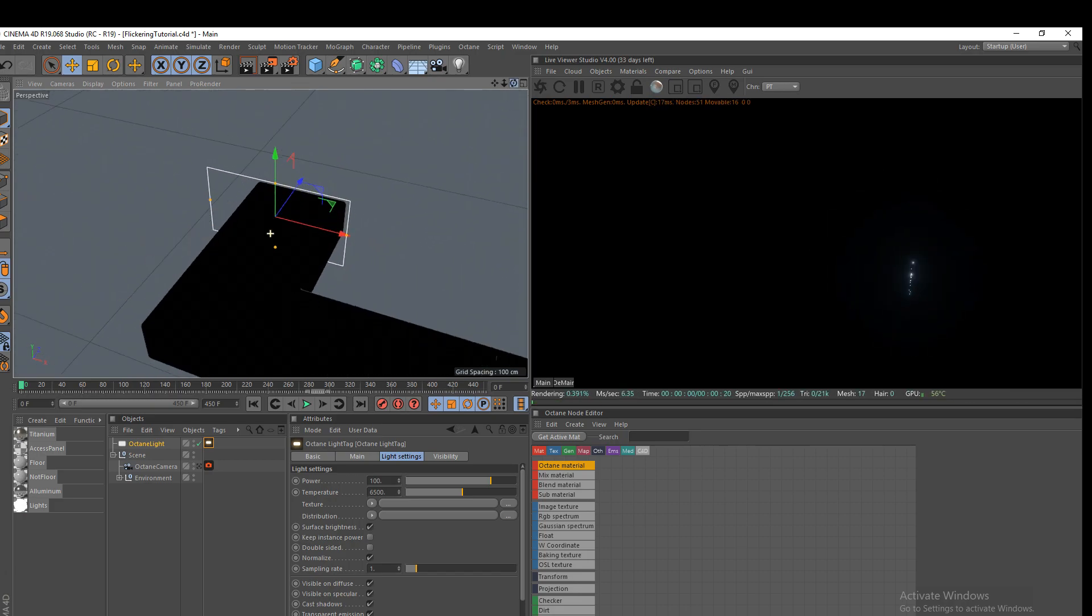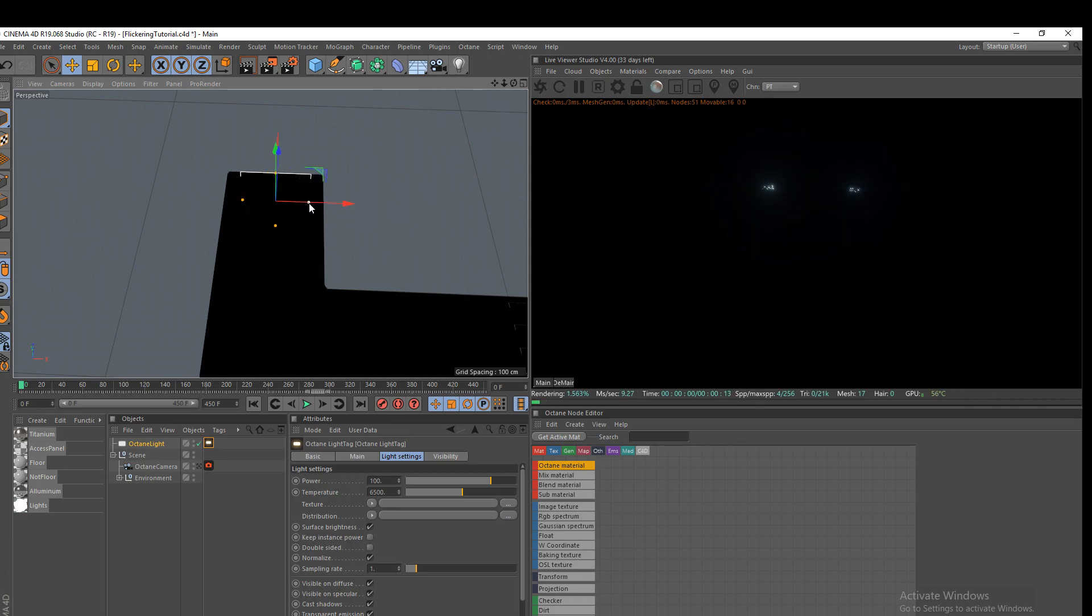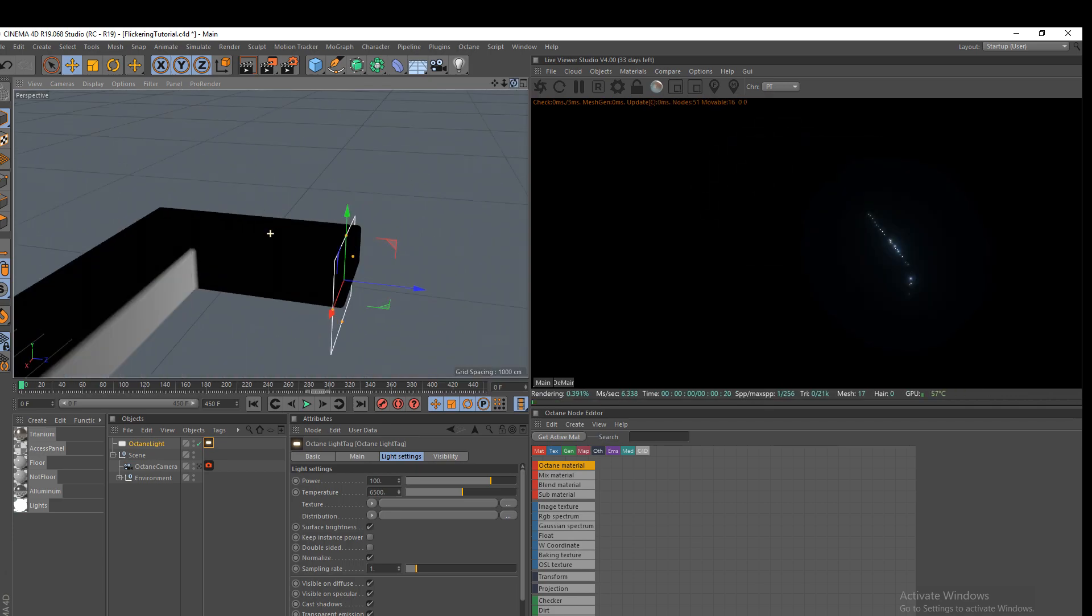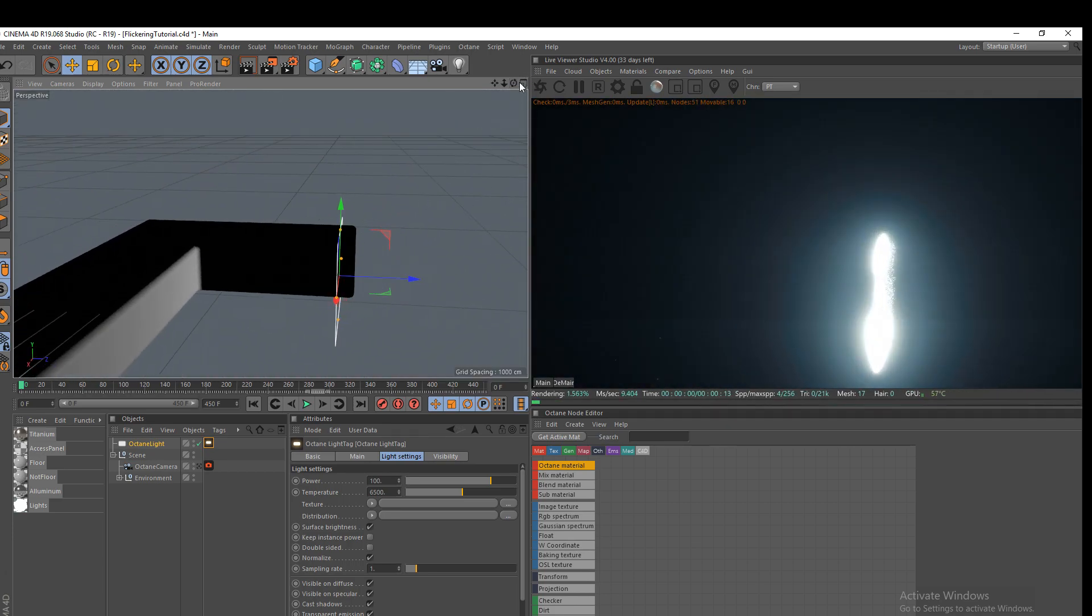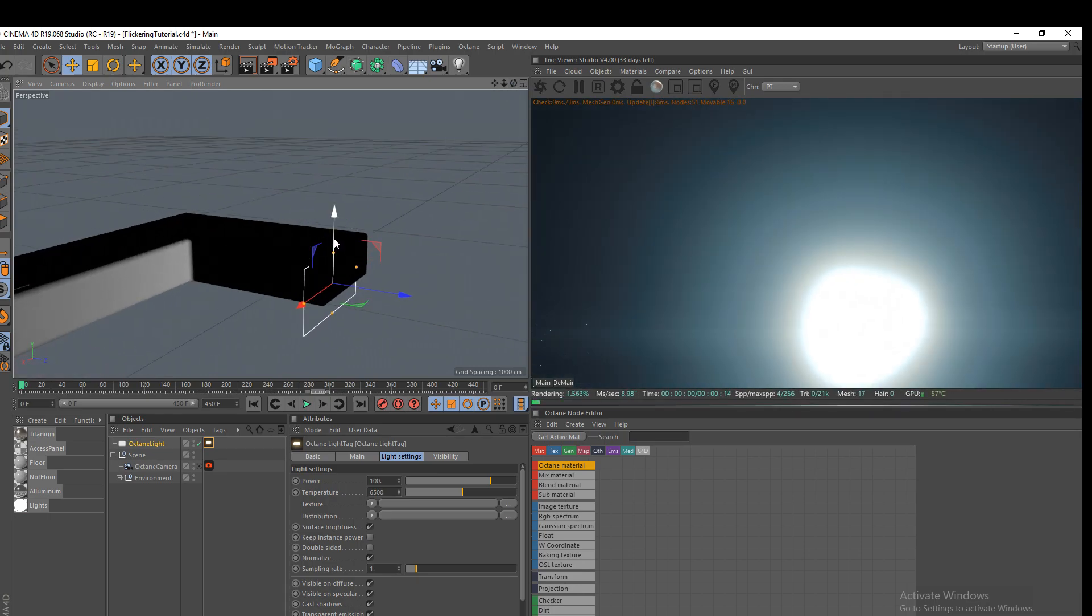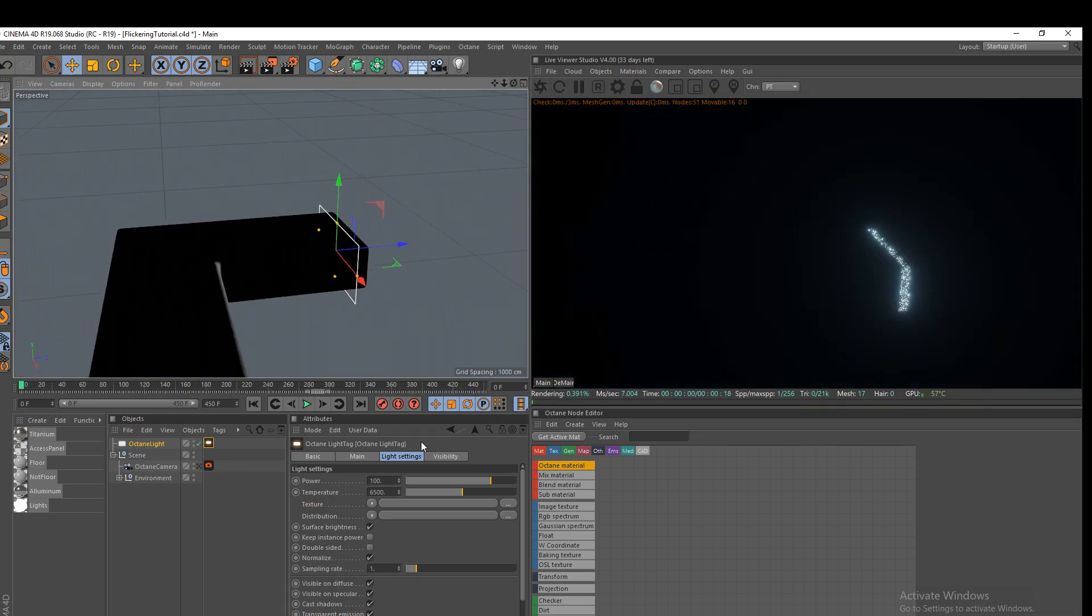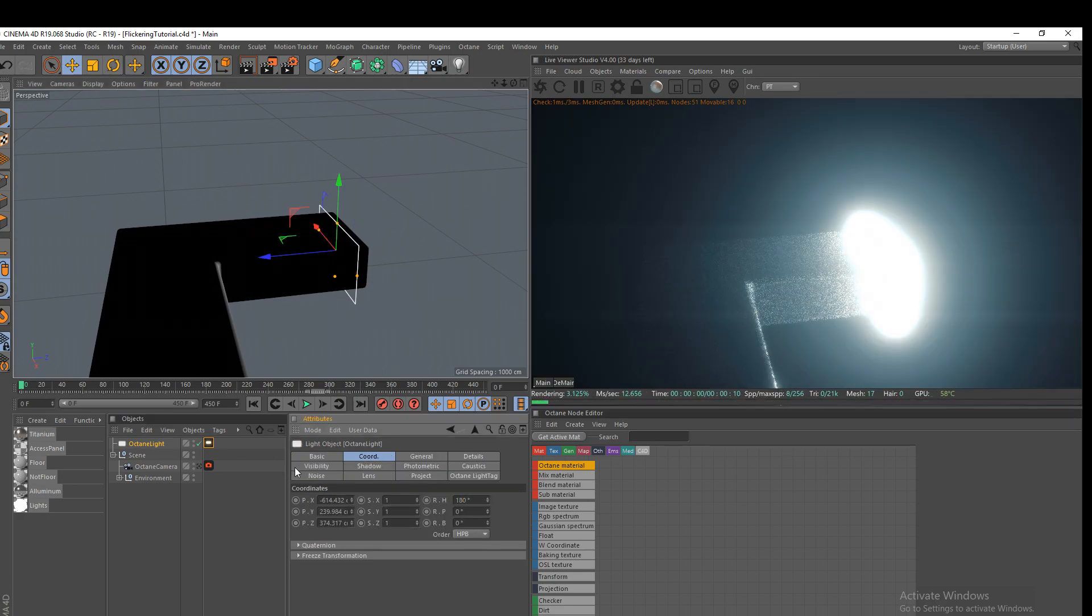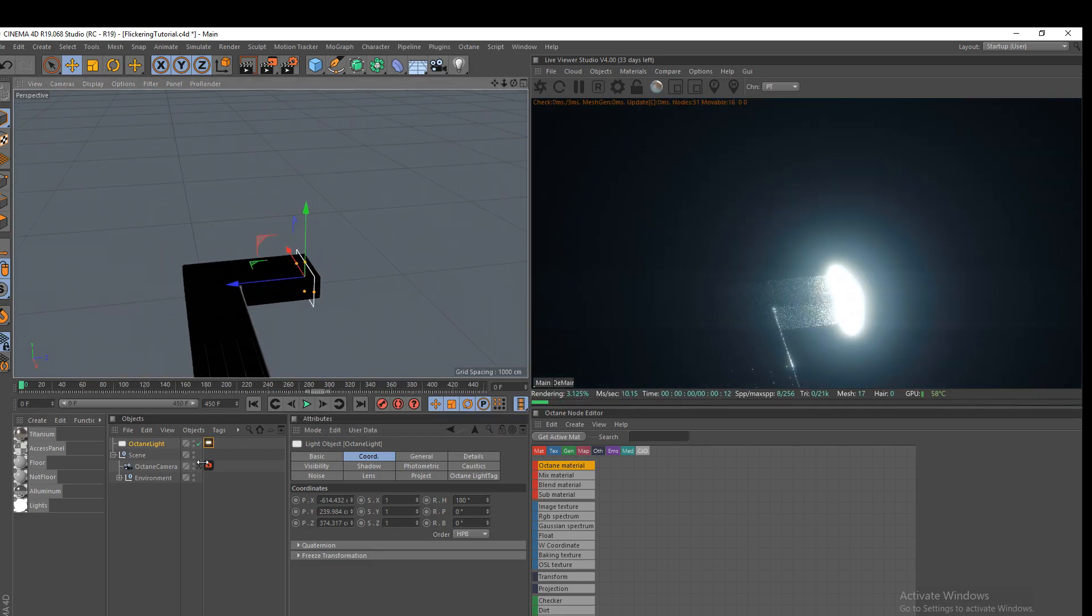Position it just so it kind of roughly covers the whole end of the hallway there. And this light is facing the wrong way. So we're going to have to rotate it and go to our octane light coordinates 180. There we go. It's facing the right way now.